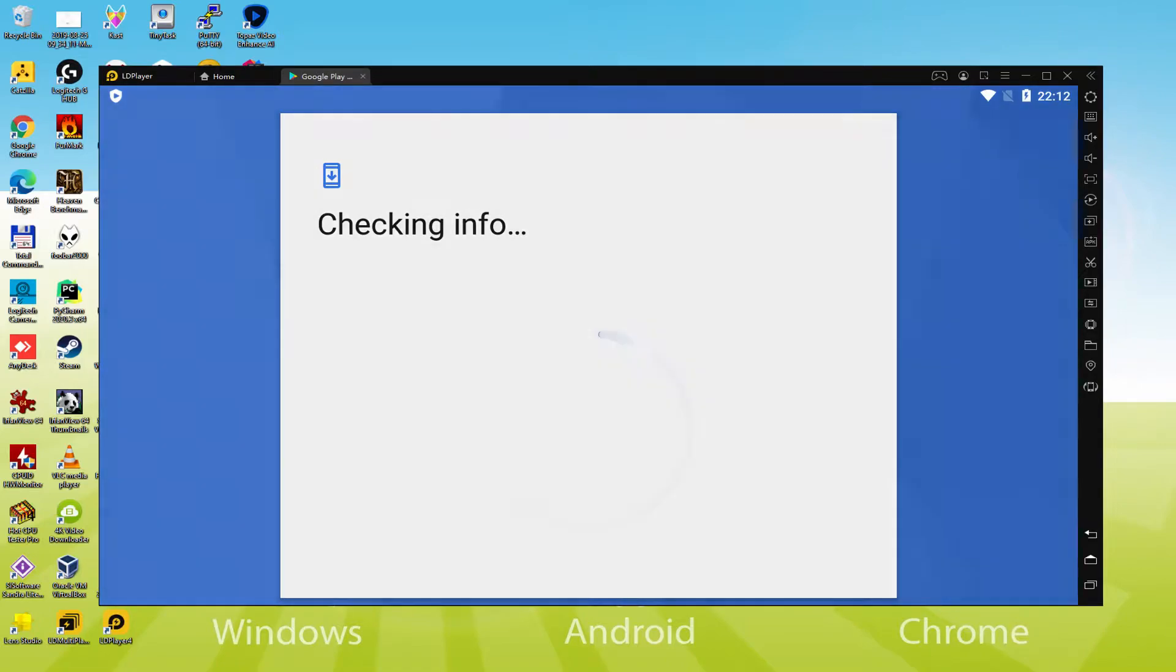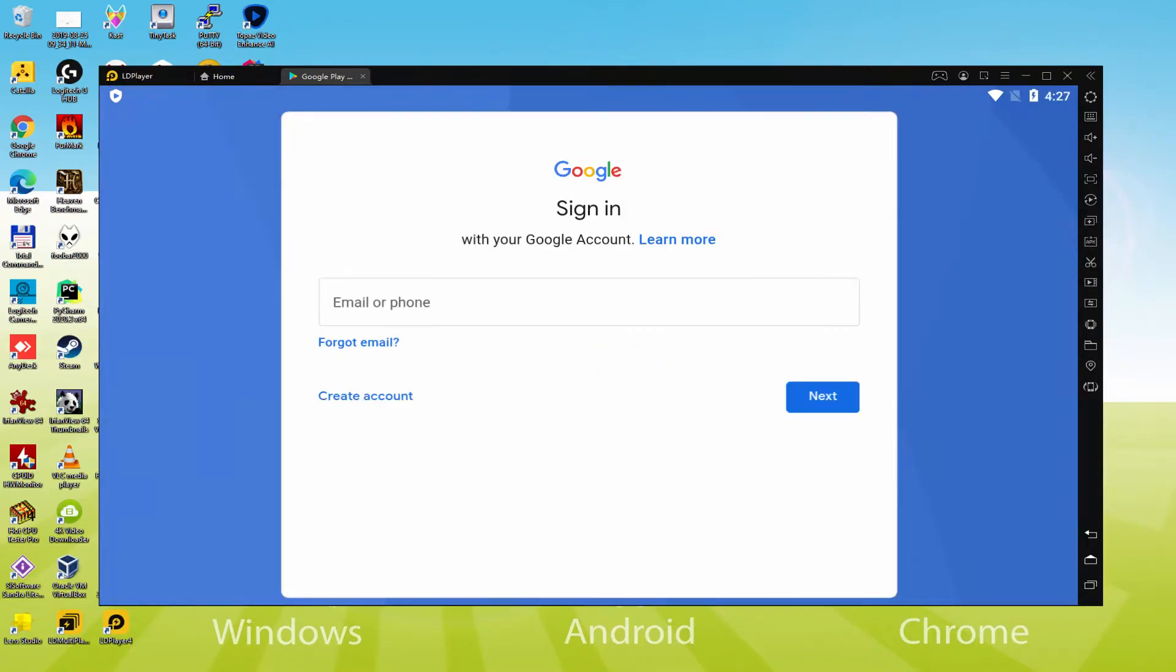Now it announces checking info. It may in some times get stopped at checking info, and so it isn't going to continue. If so, you could attempt to connect to your account after a couple of hours it's going to almost certainly be sorted out.